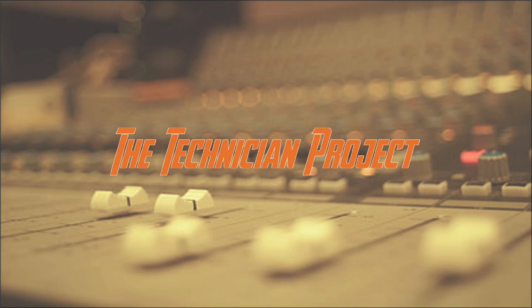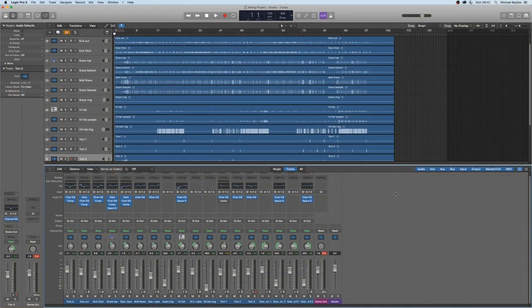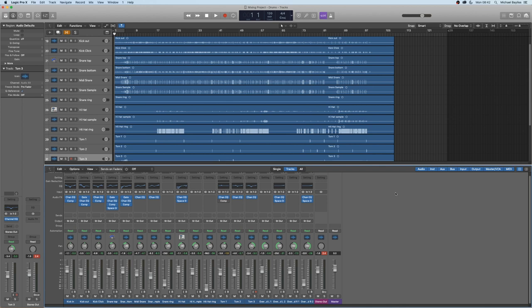Hi there and welcome, I'm The Technician Project and today's tutorial is going to show you how to put your drum recordings into a drum mix in Logic Pro X.